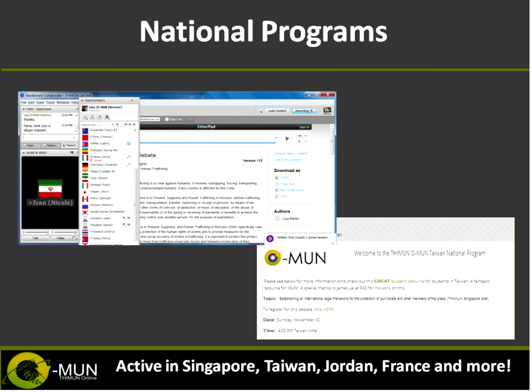We have national programs that were launched in 2013. They run autonomously under the auspices of the school for the benefit of all students in that country. We have programs in Egypt, France, Singapore, Taiwan, Turkey, Palestine, and coming soon, Qatar. A school basically hosts a national program, and then all willing delegates from that country join the respective national program. The hosting school changes every two years.